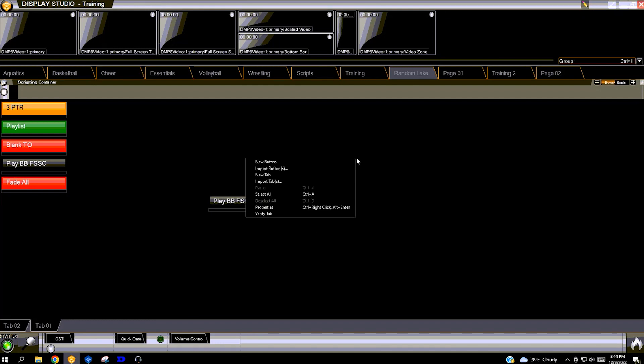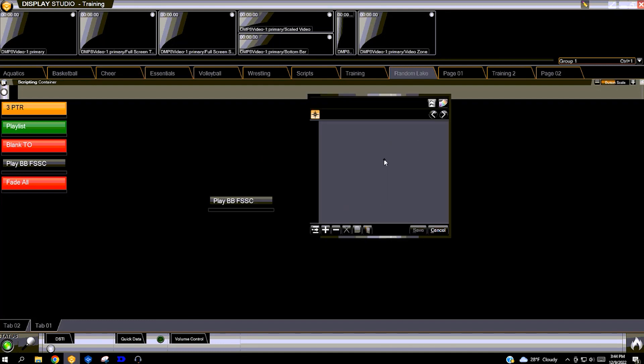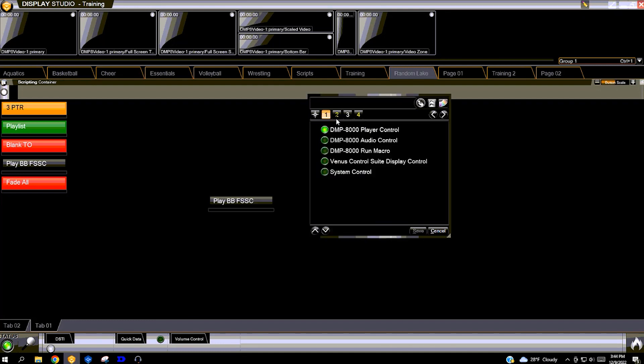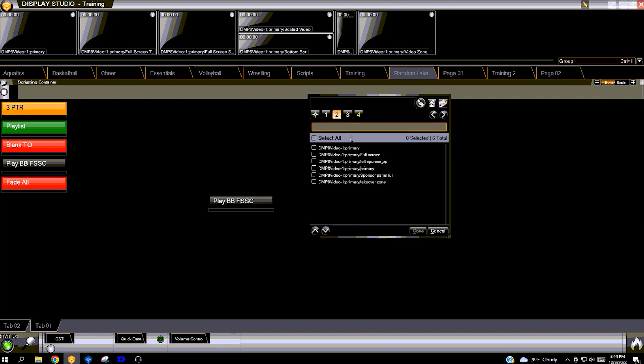All zones in the Legacy layout will be ready to use in Display Studio buttons. To explore the Layout Editor app in more detail, continue to the Layout Editor introduction video.